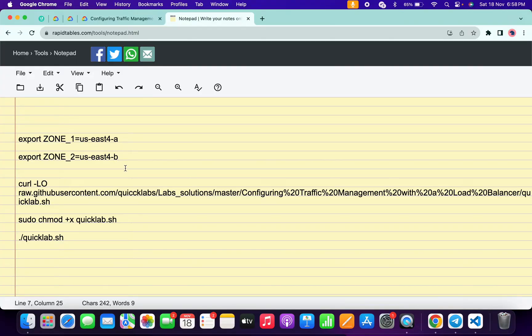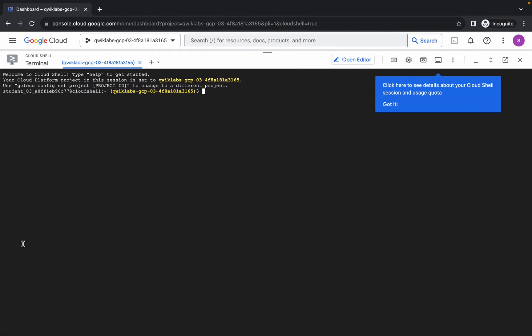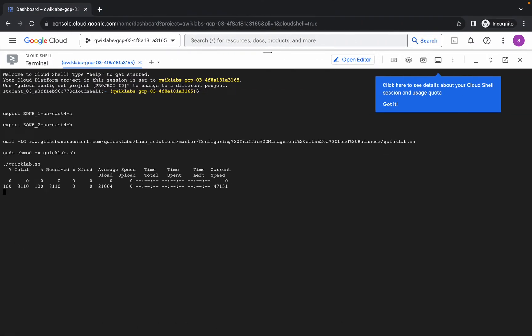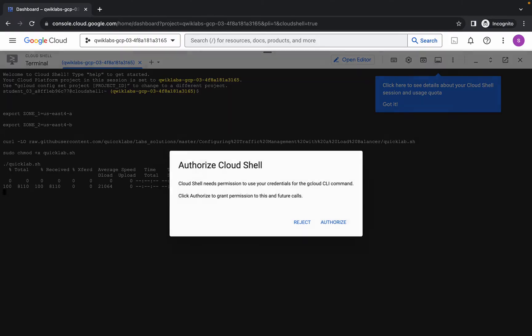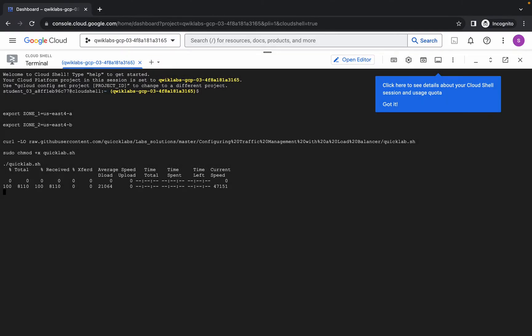Now copy all these commands — make sure you copy the full stop as well. Come back, paste, hit enter, wait a couple of seconds, and then simply click on the authorize button. Wait for this command to execute, and once it's done you are done with this lab. Just wait a couple of minutes and let's see.